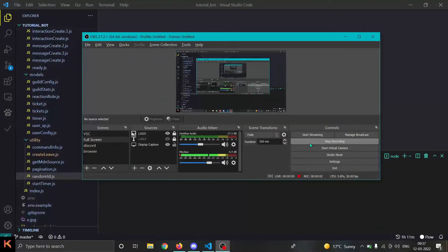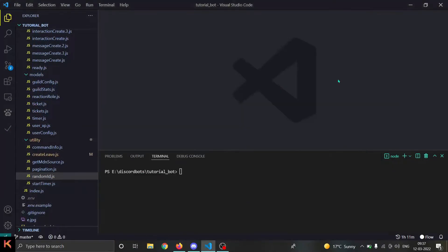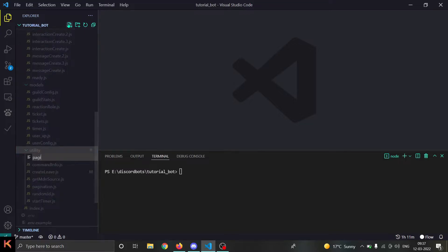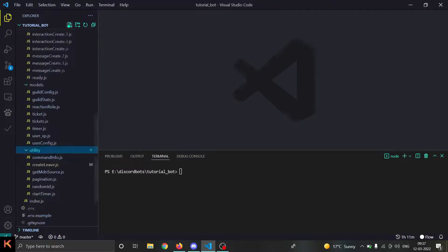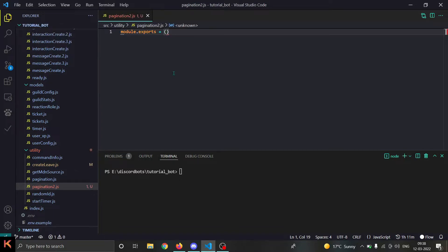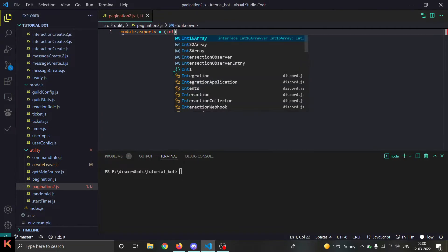Hello and welcome back guys. In today's video I will teach you how to make pagination with a select menu. Let's go and create a file in our utility folder called pagination2.js. This will be the file which will start the pagination, and it is going to export a function in ESX format.